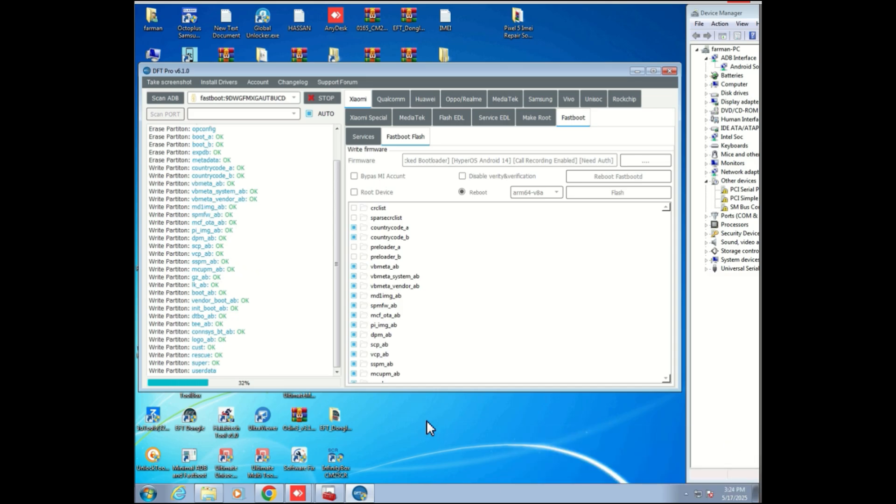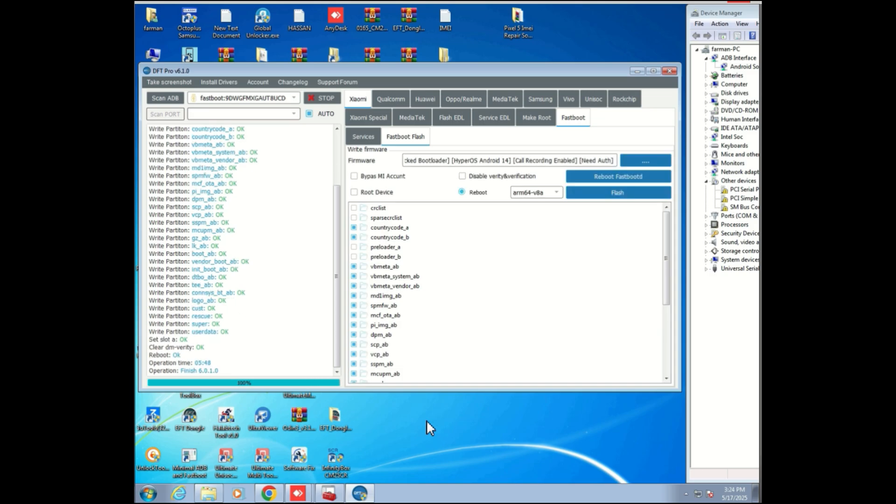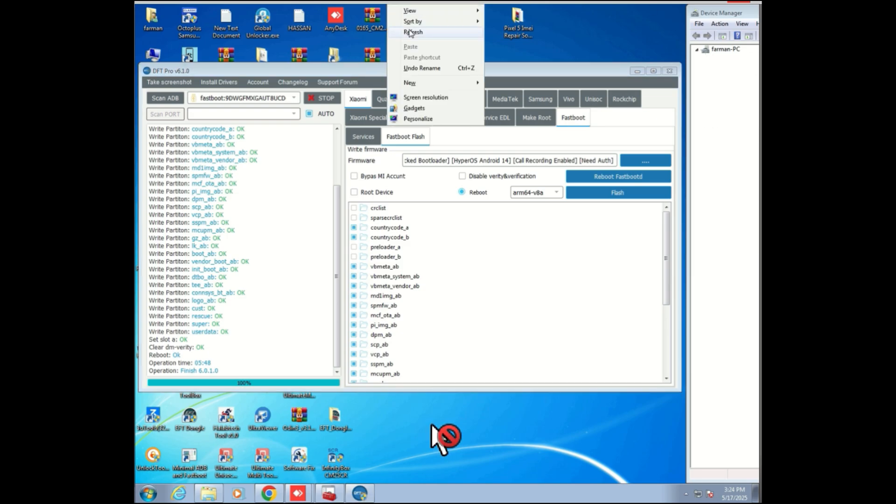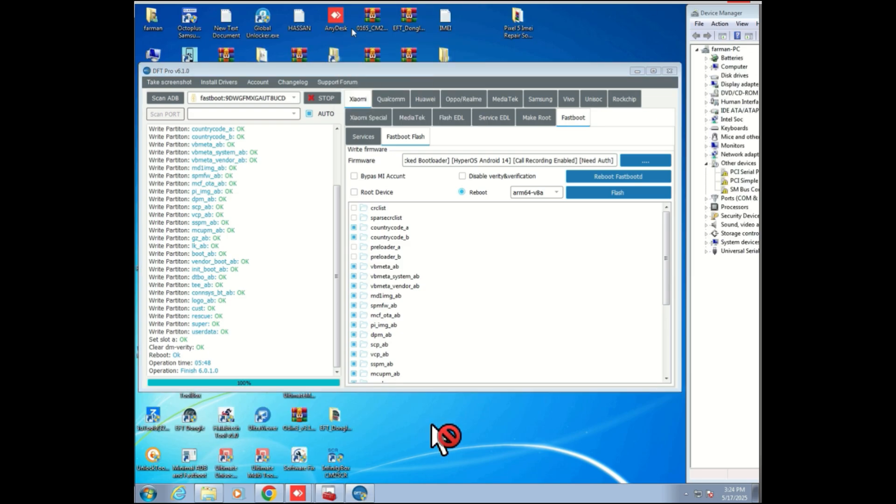And that's it. Your Redmi 13R Air is now flashed, repaired, and ready to go with global ROM support. If you found this video helpful, make sure to like, comment, and subscribe to stay updated with more phone repair guides.